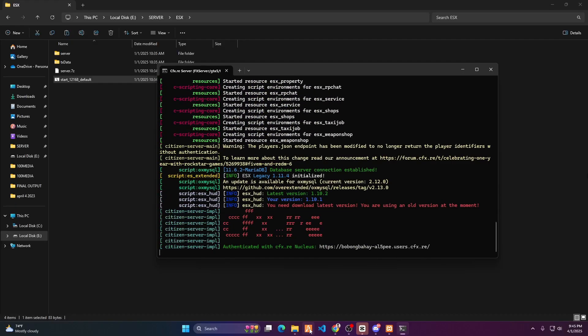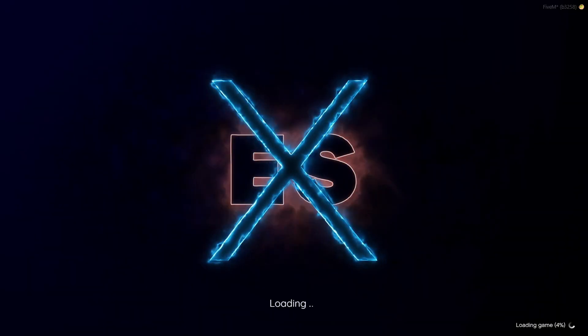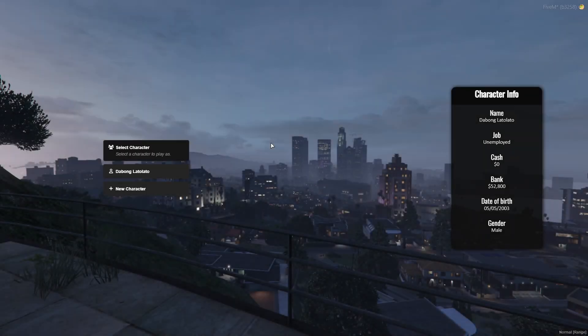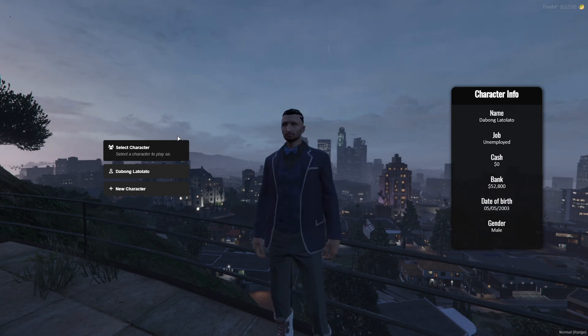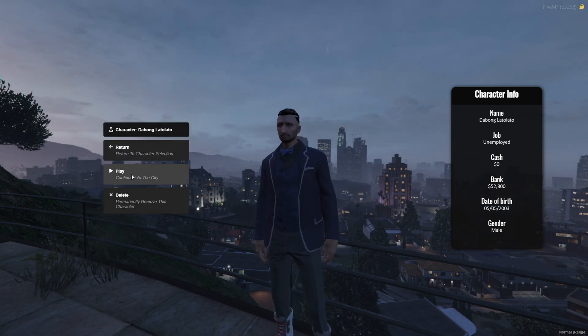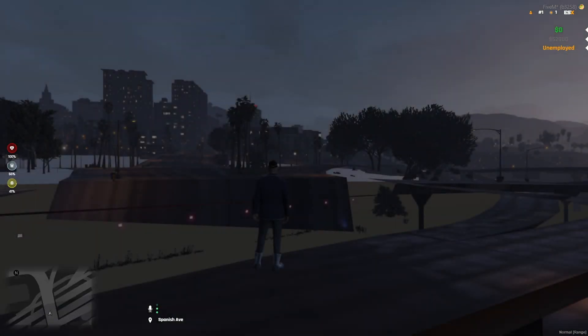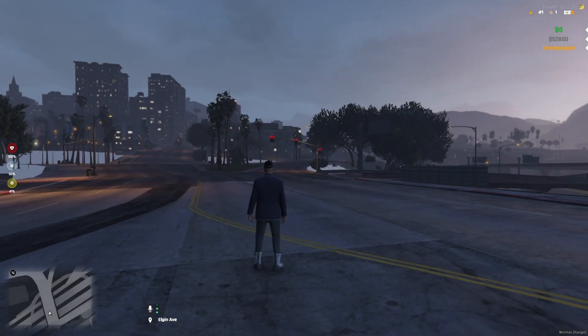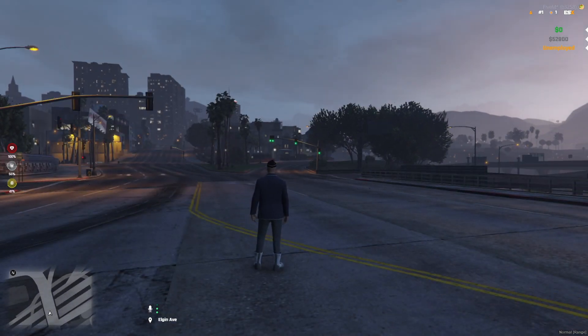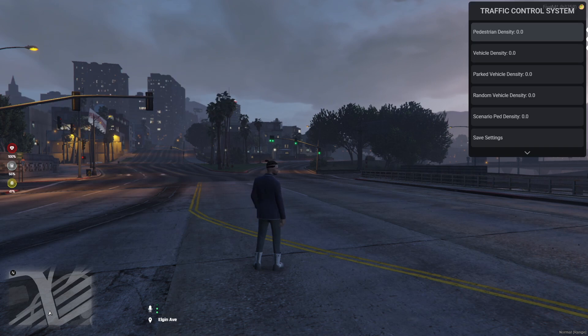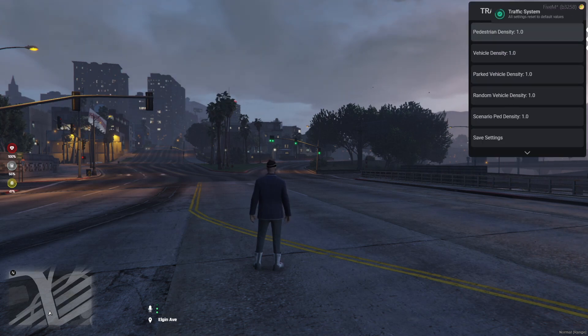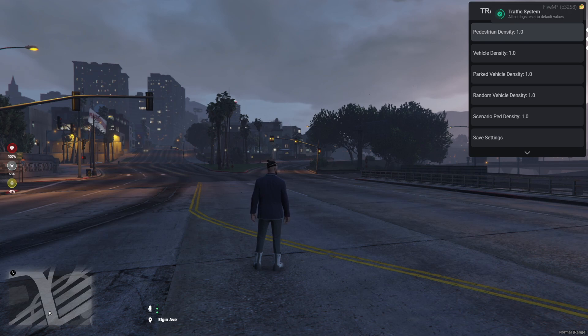Start or restart your server and let's check if it works. Type in 'traffic' and hit Enter to open the menu. I'll reset it and see if it works.